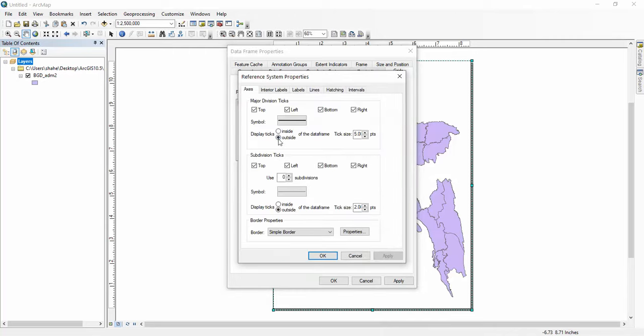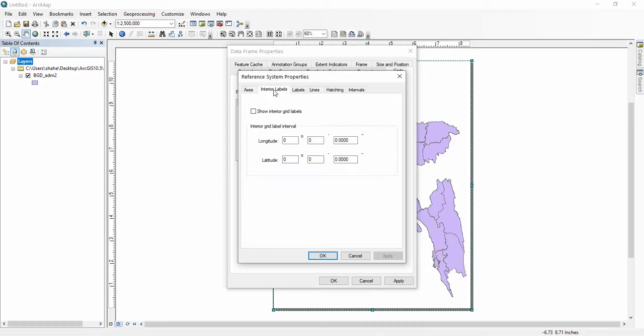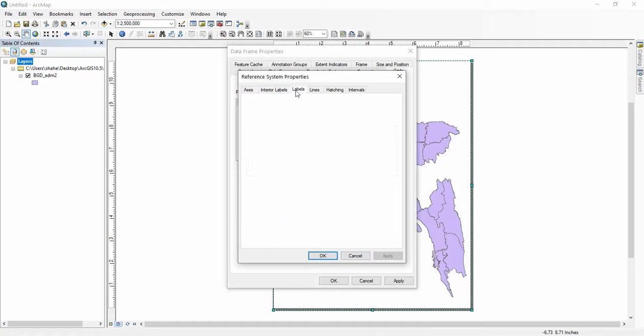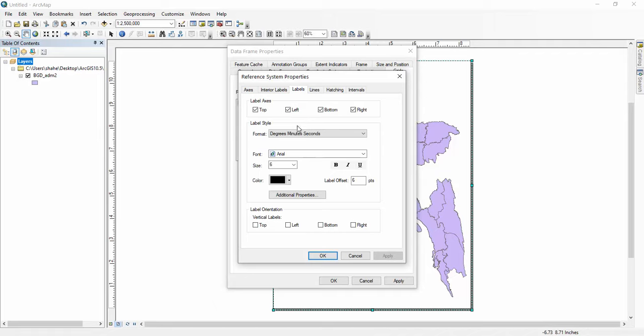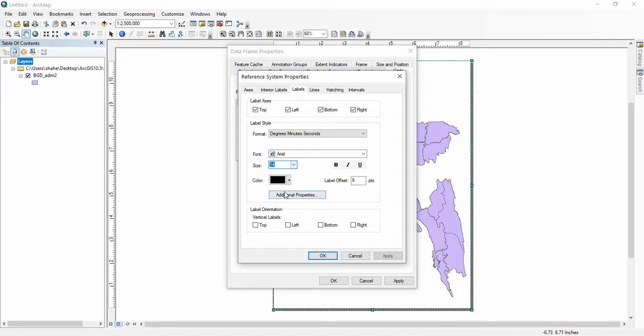We want the tick marks inside. Interior label. In labels we select here 14 and level offset 7. Then click here left right.